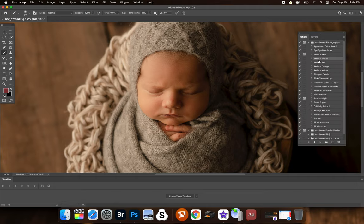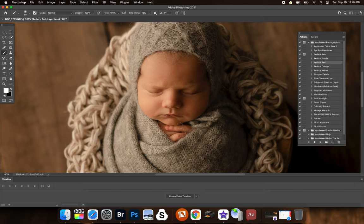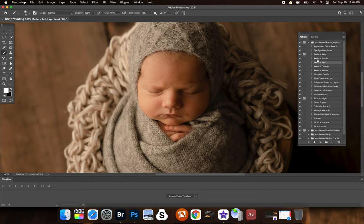Now we're going to do reduce red. And also too, if you use reduce red and you find that you end up taking out too much red, you can also adjust the opacity here, but you can also add some more warmth back with reduce purple, just a little trick.